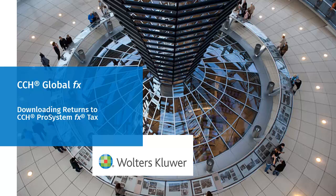Hello, and welcome to the video to learn how to download returns from CCH GlobalFX.